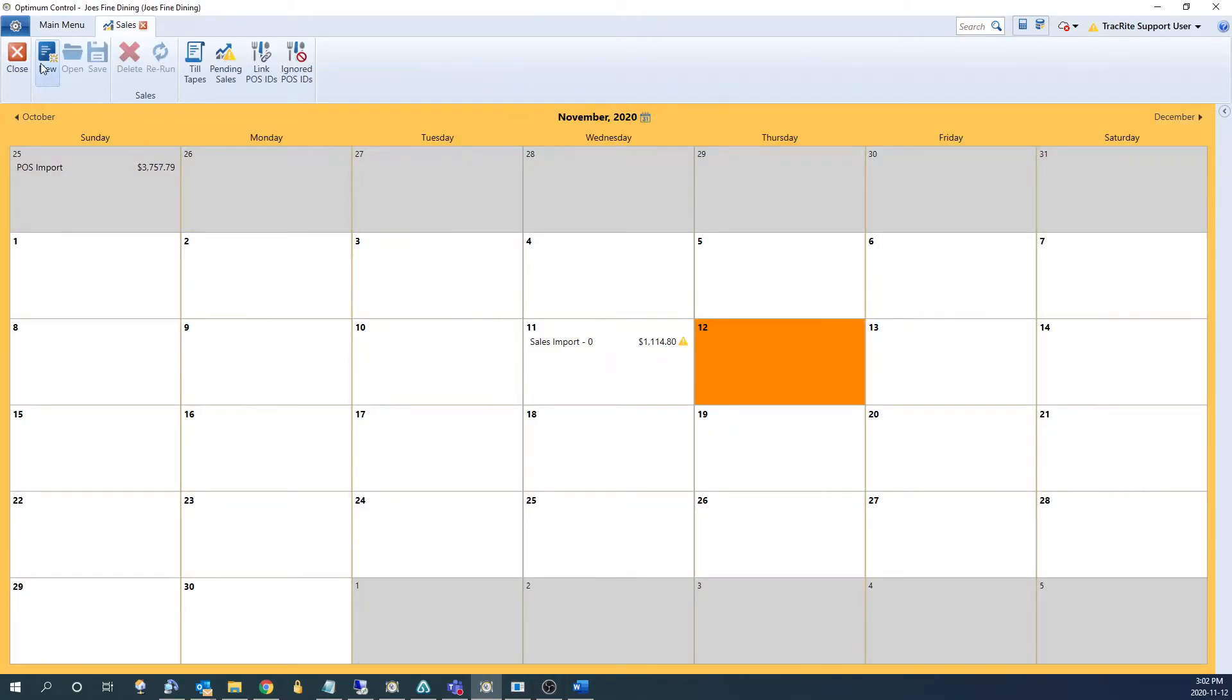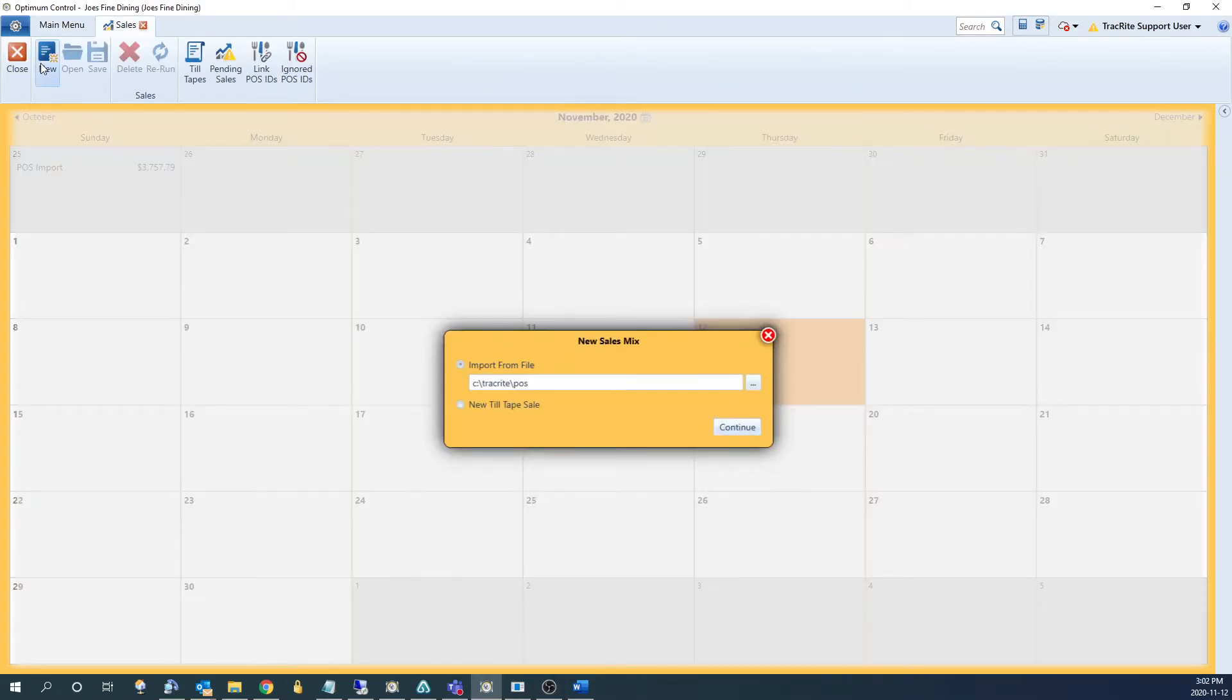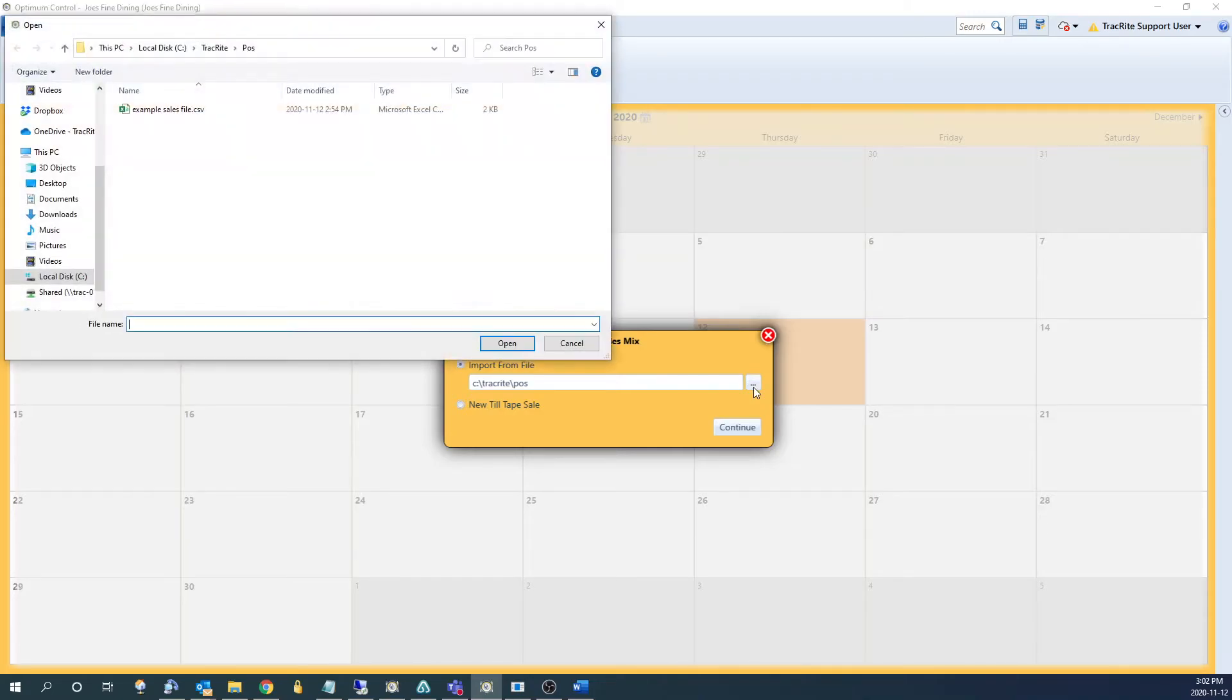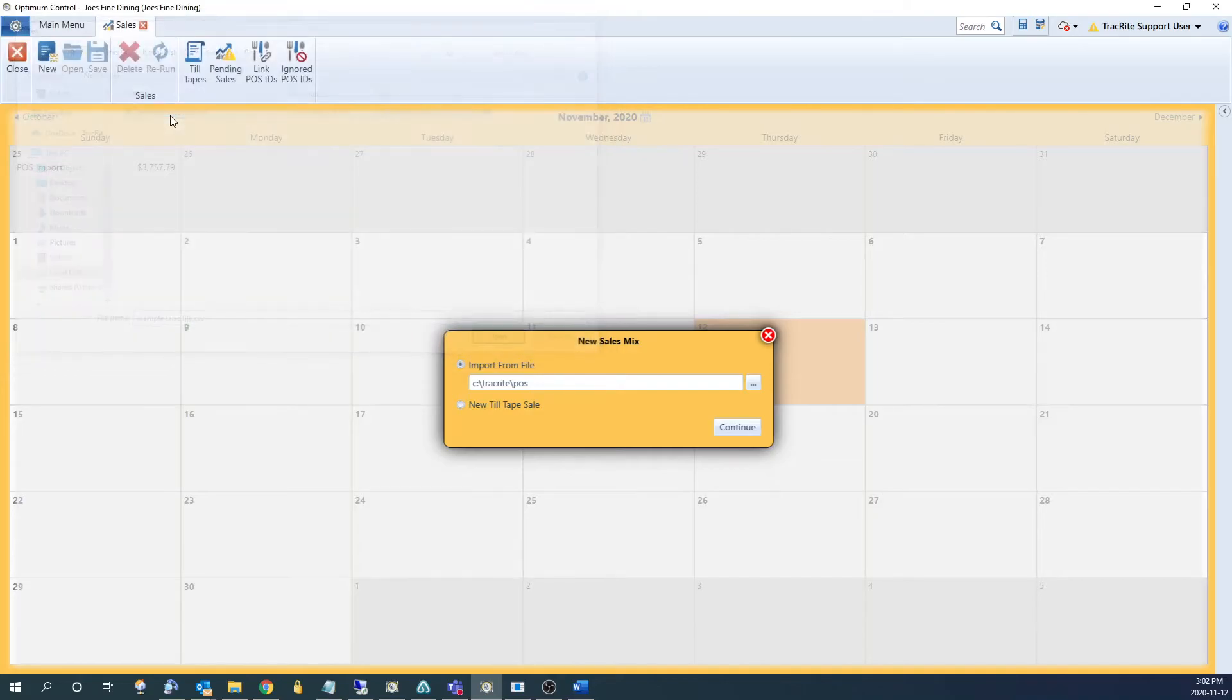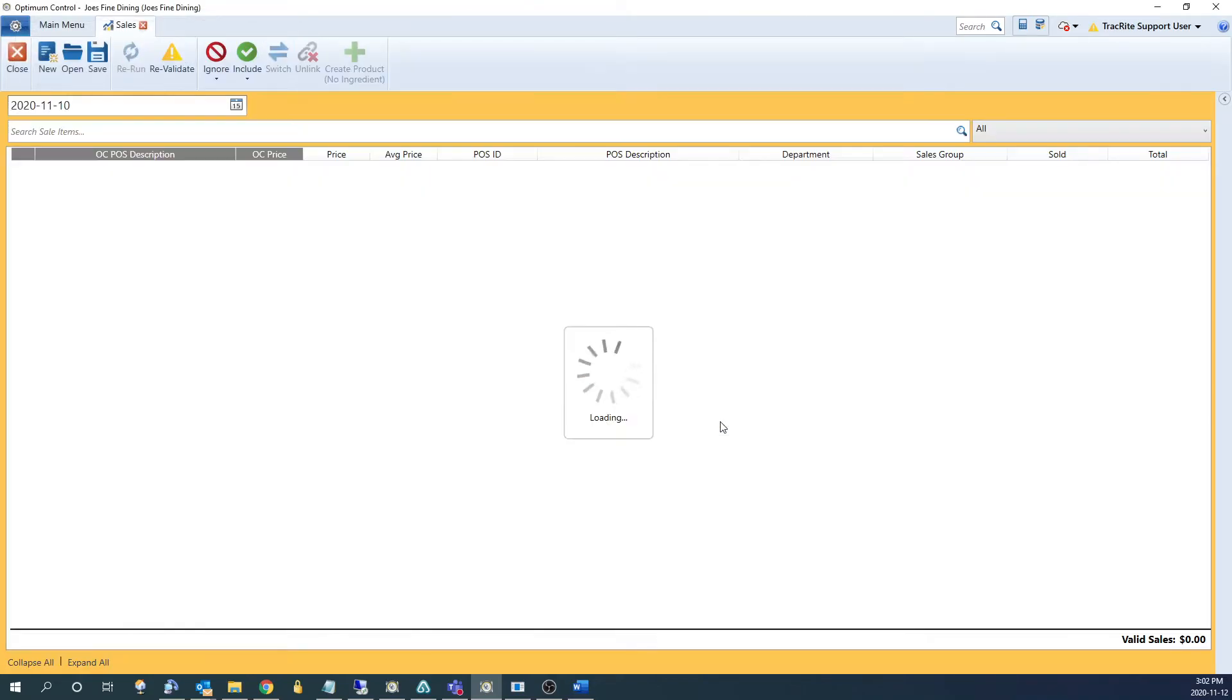At the top left, we'd click new. Hit the three dots here, and it'll browse to our default import folder. From there, we can double click on the file you want to import, and click continue.